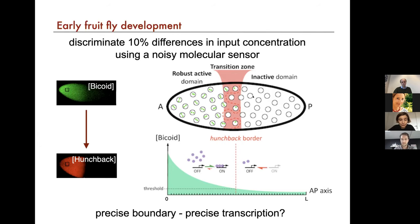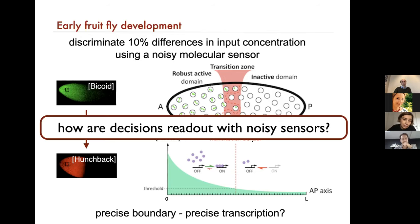The question that intrigued us is: if this boundary is so precise at the protein level, is the transcription boundary — the result of transcription — so is the mRNA boundary equally precise? This feeds into the more general questions of how you make decisions and how decisions are read out if you have a noisy sensor. We've been hearing a lot about this, so hopefully I don't really have to motivate it.